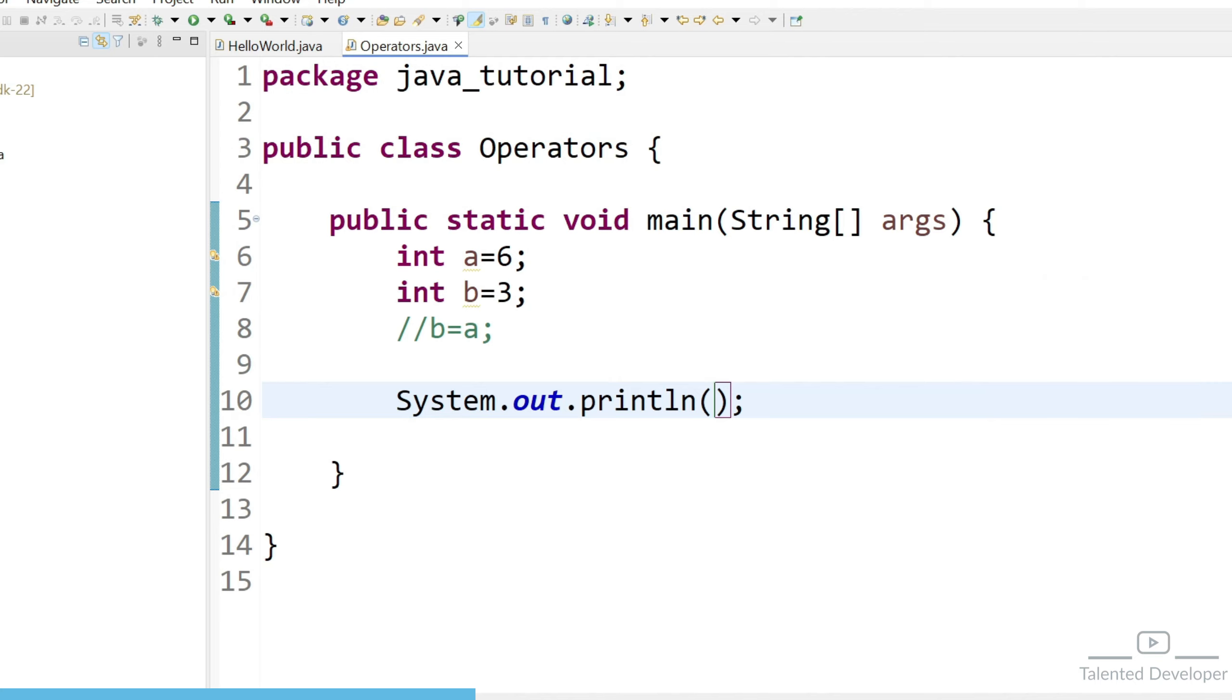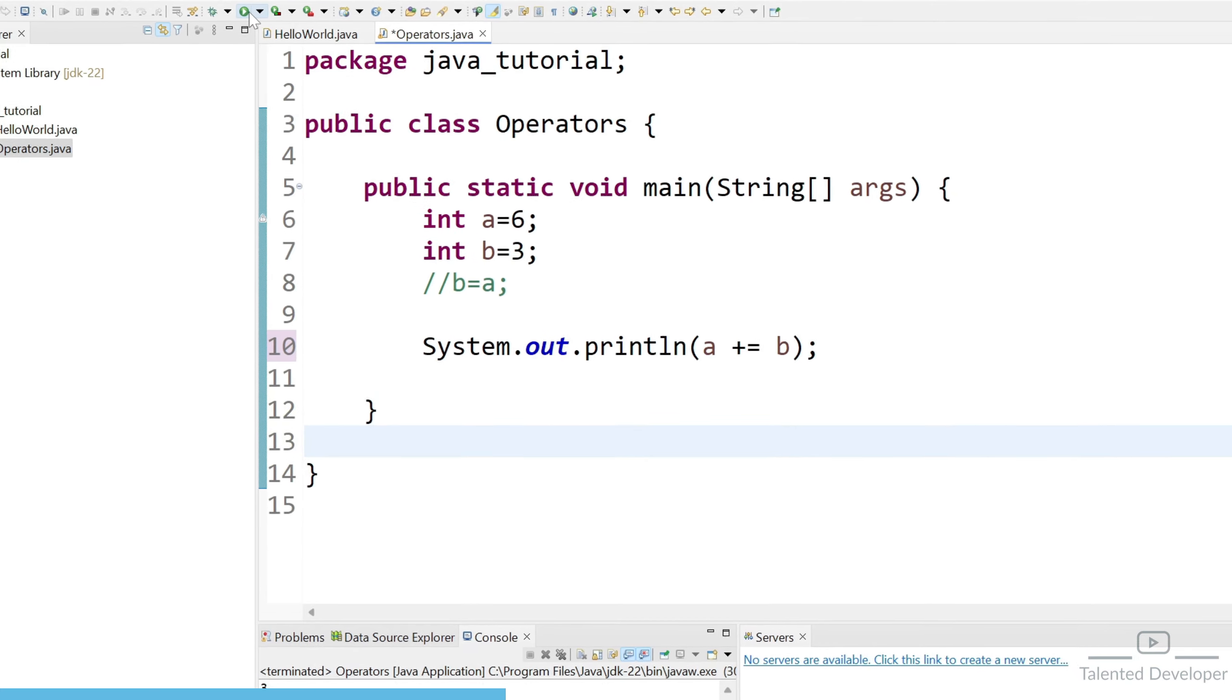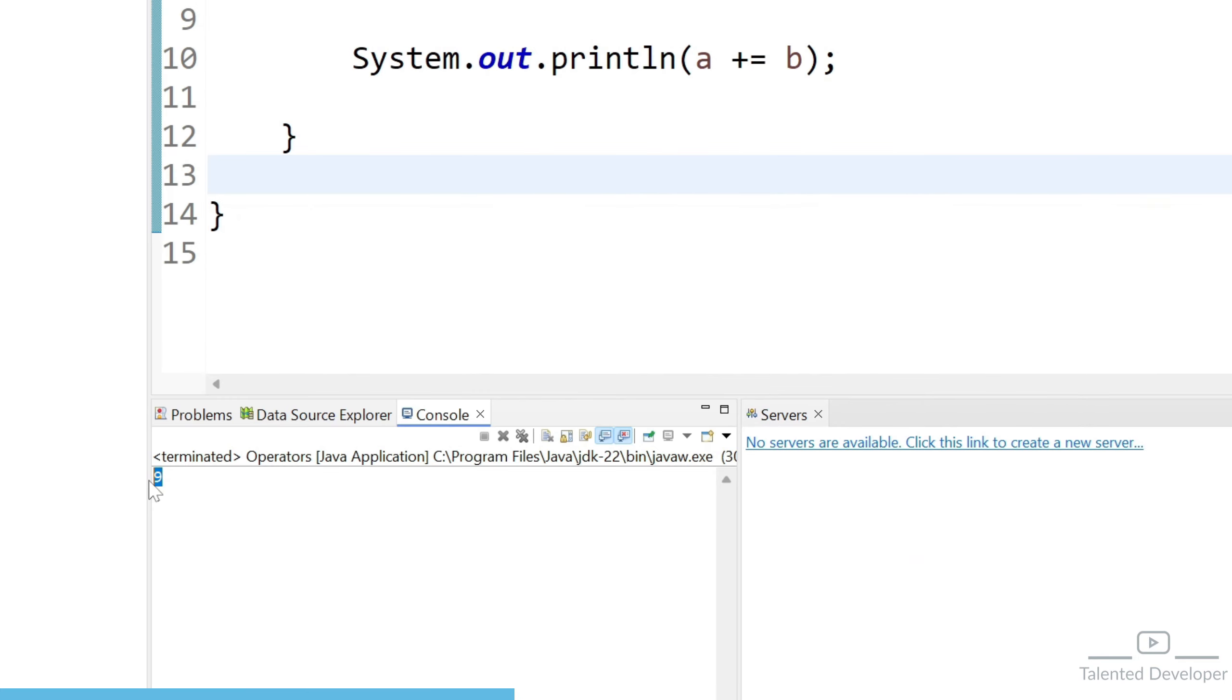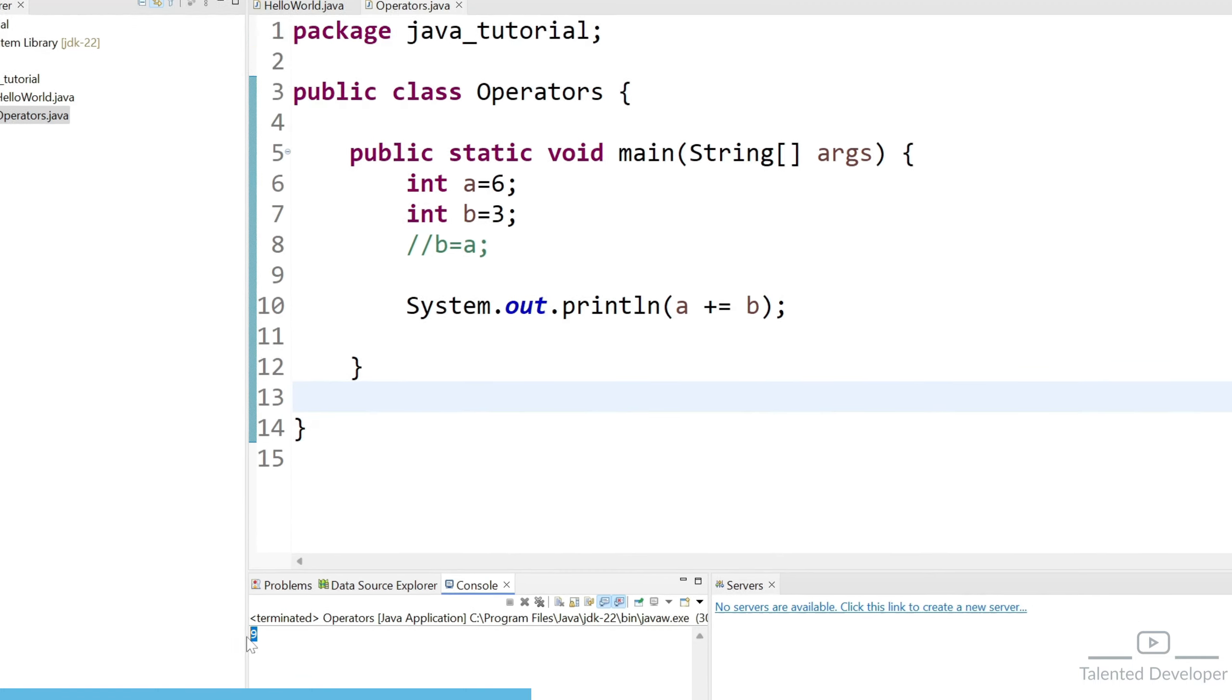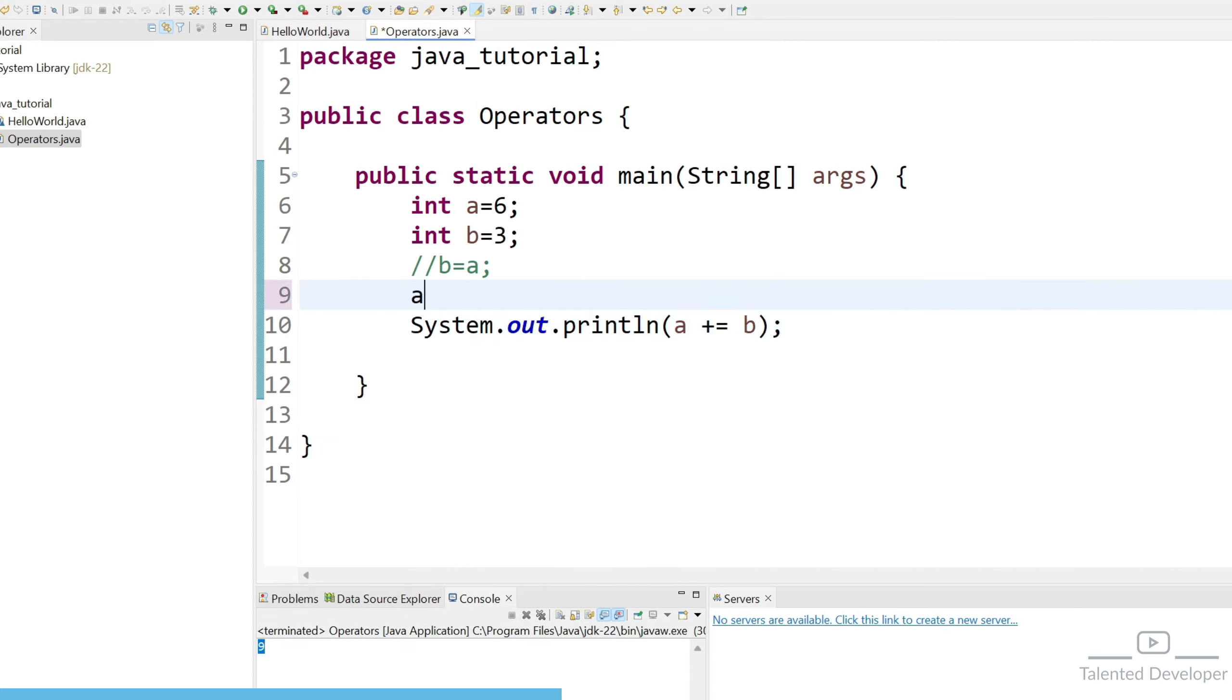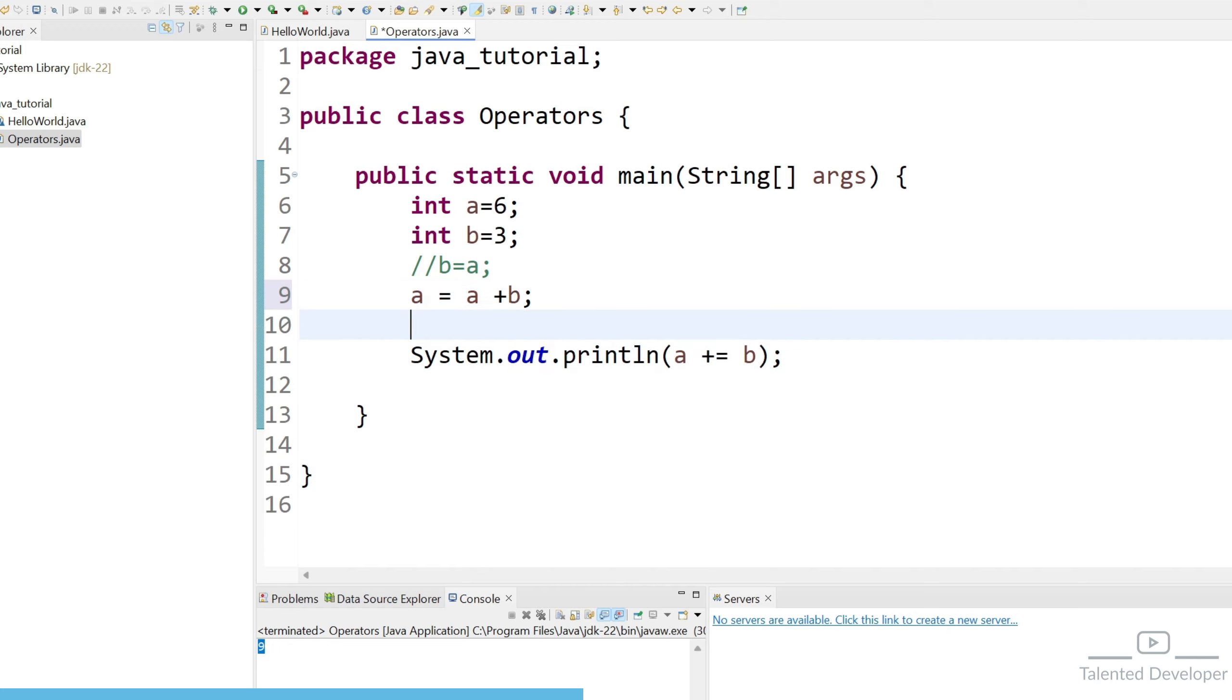So I am going to write one code and can you please guess what will be the output. So I will select a plus equal to b so I am going to run this program. So you can see here we are getting output as 9. So how we are getting output can you guess.